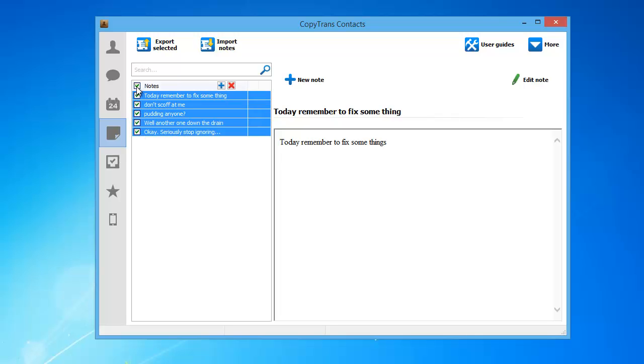Once you have all the notes that you wish to transfer selected, click Export Selected.